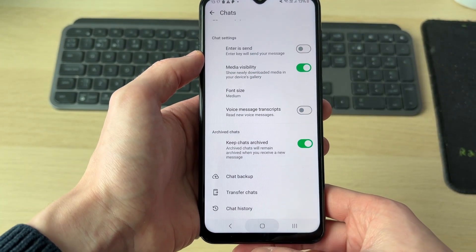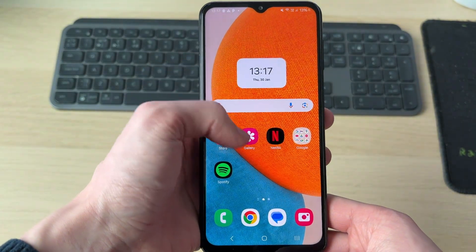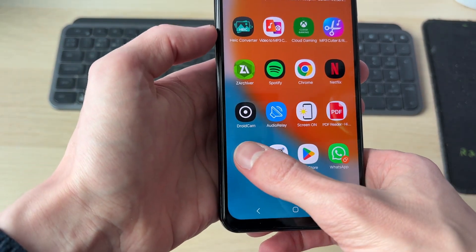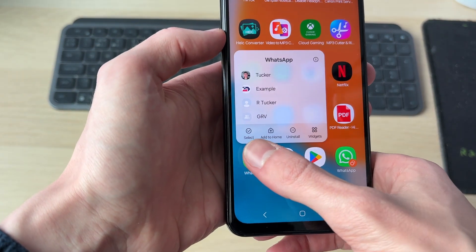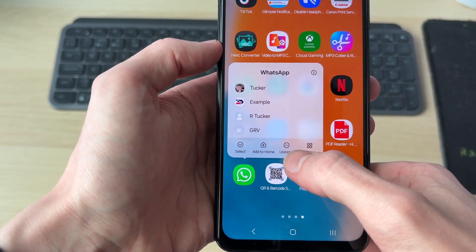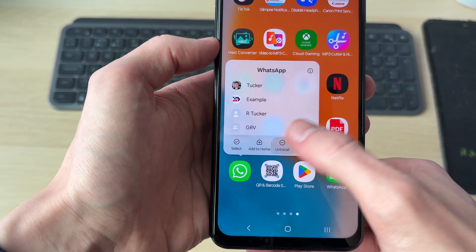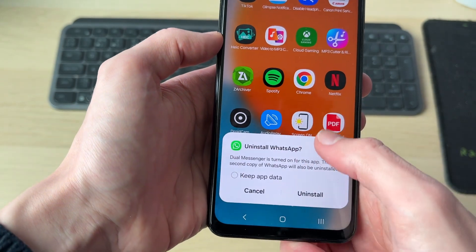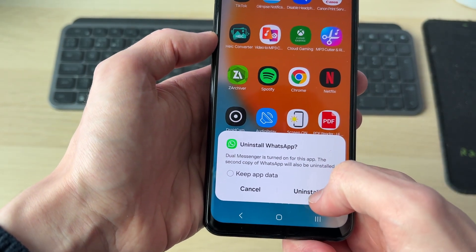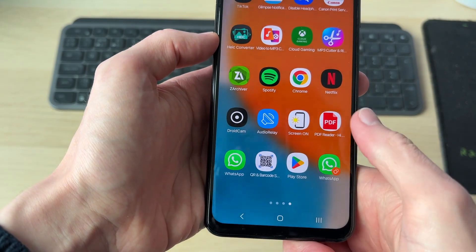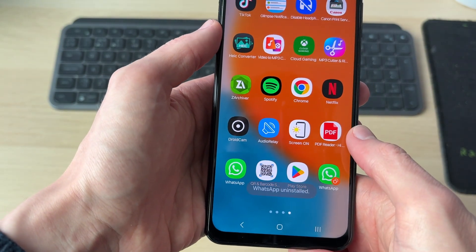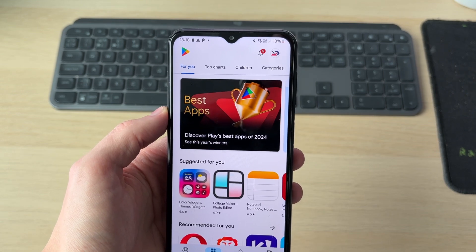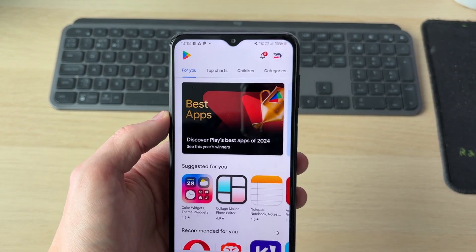So to go and use this backup, you can come out of WhatsApp and you need to go and find it, then tap and hold on it. What we need to do is go and uninstall it. Just remember, everything that hasn't been backed up will be lost. So tap on Uninstall and then come to the Play Store and download it again.